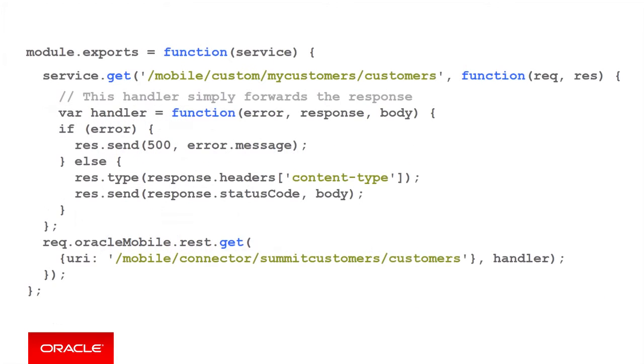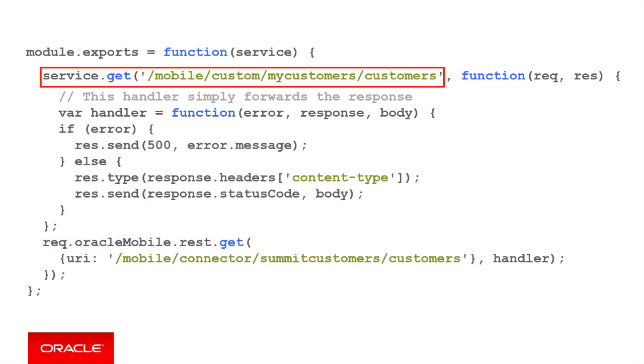In this example, most of the sample code is a simple pass-through, which will pass the mobile client's request as is to the connector and will return the connector's response unmodified to the mobile client. The line starting with service dot get means that the API will process get requests made to slash mobile slash custom slash mycustomers slash customers. In other words, it will accept gets made to the customers resource.